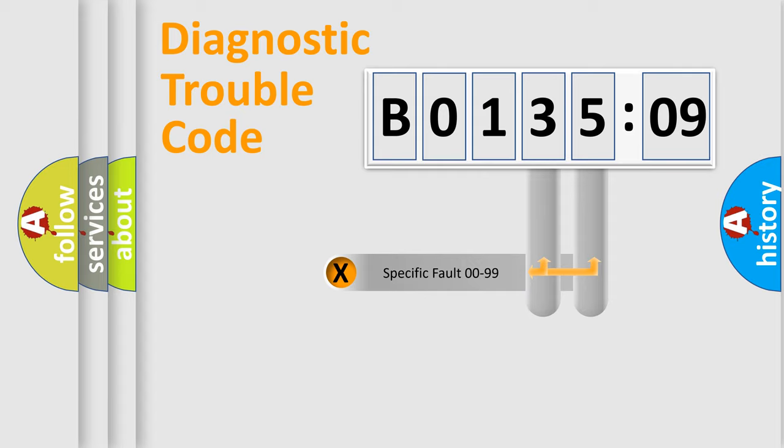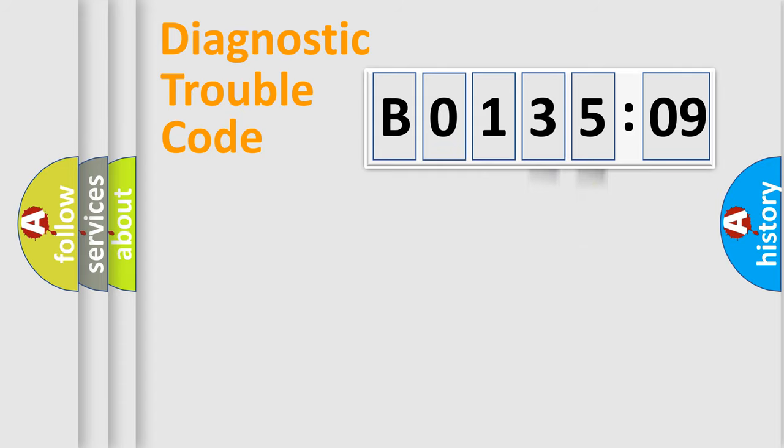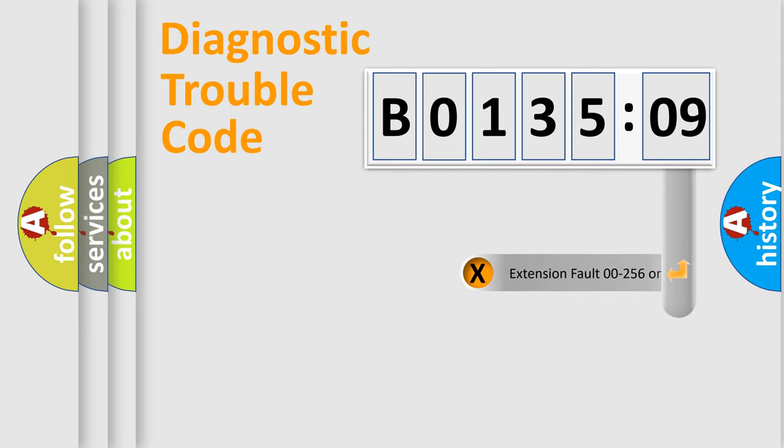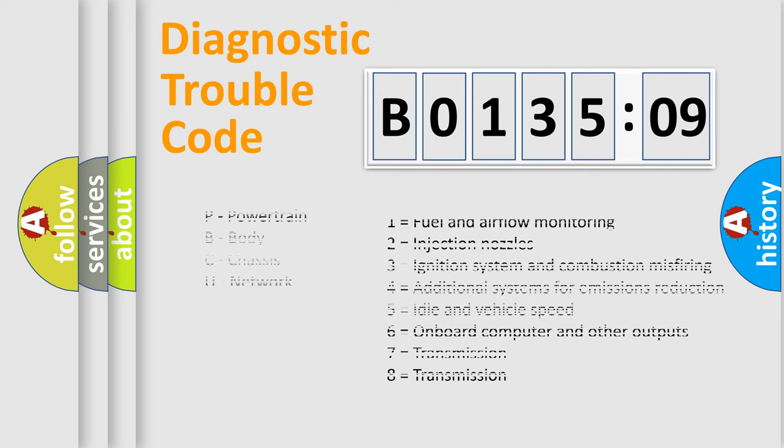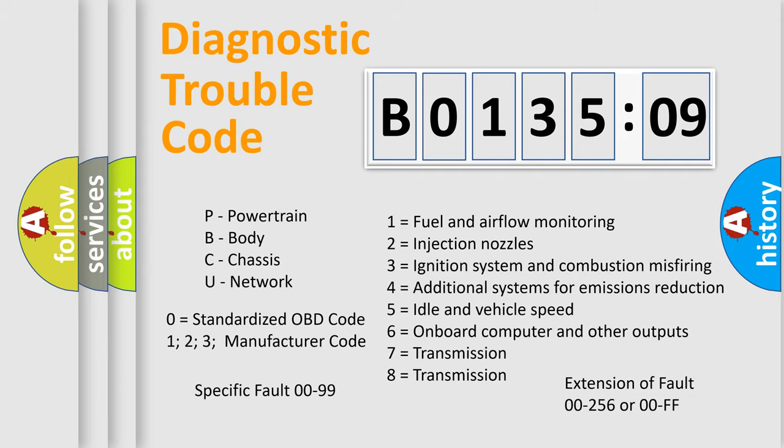Only the last two characters define the specific fault of the group. The add-on to the error code serves to specify the status in more detail, for example, a short to the ground. Let's not forget that such a division is valid only if the second character code is expressed by the number zero.